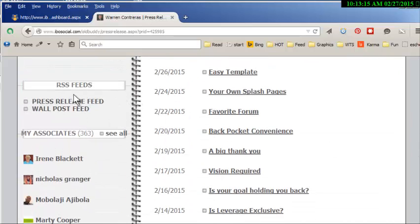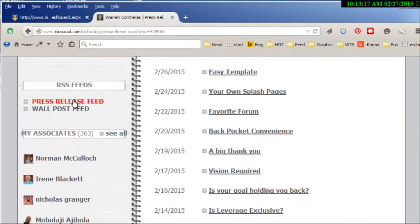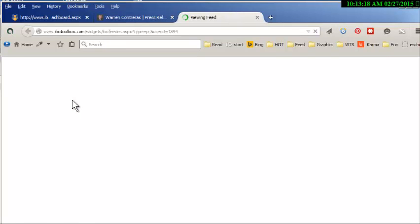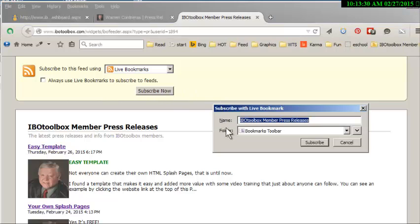What I want to do is follow this guy. All I have to do is come down here and click on this press release feed. It goes to here which lists all the press releases.